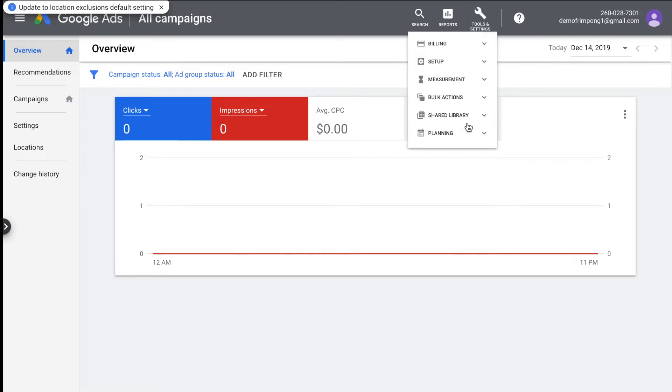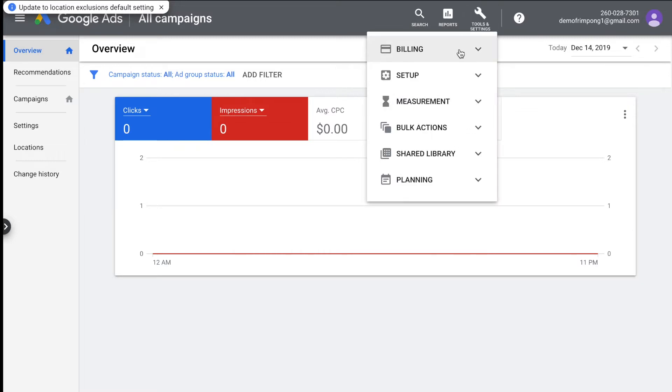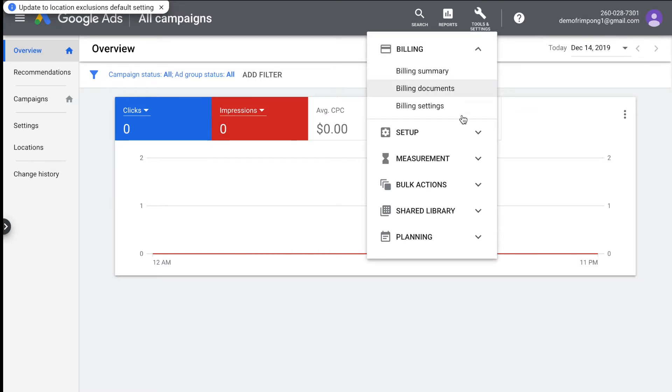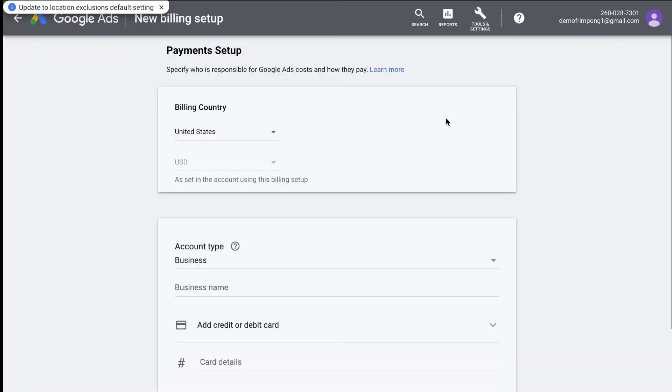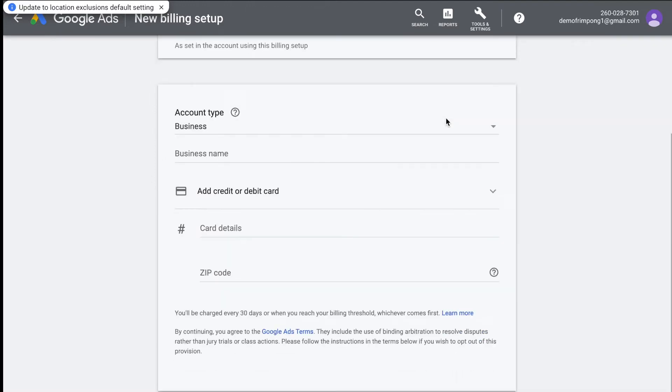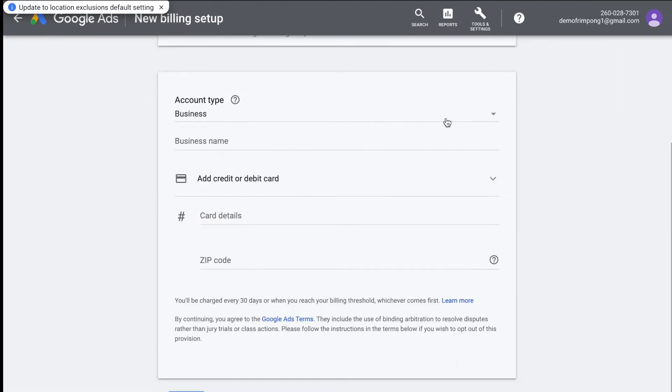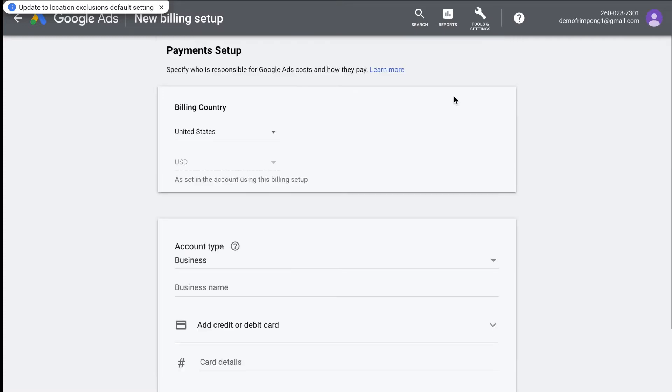The next thing you want to do is also go in here to billing, billing settings. You're just going to be setting up billing. All your billing information is going to go in here and then submit. You will not be able to run ads without setting this up.